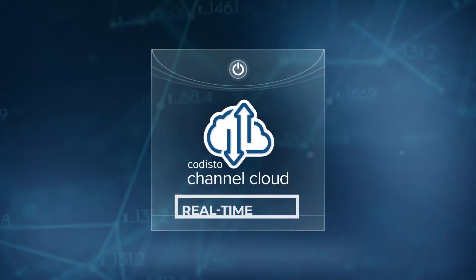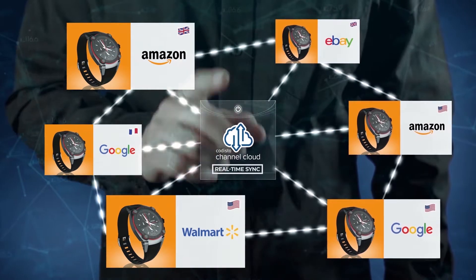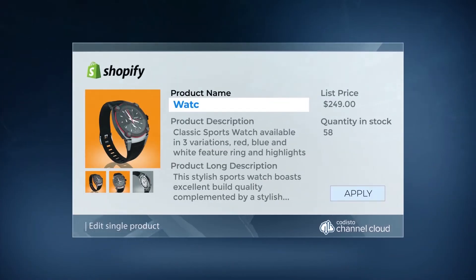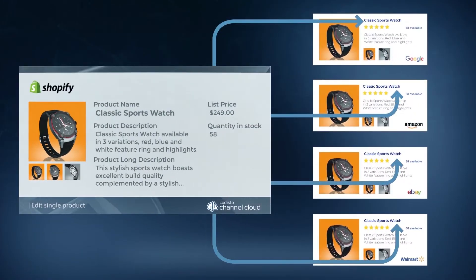Channel Cloud features real-time sync for all your connected sales channels. Changes made to products in your online store are instantly reflected on sales channel listings.